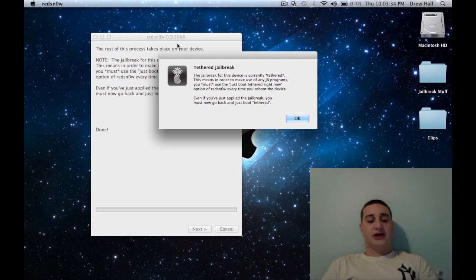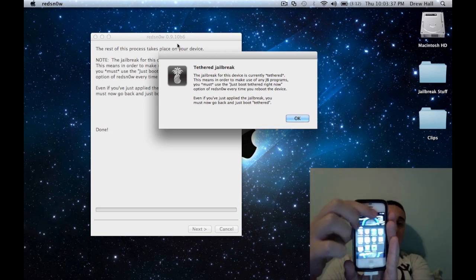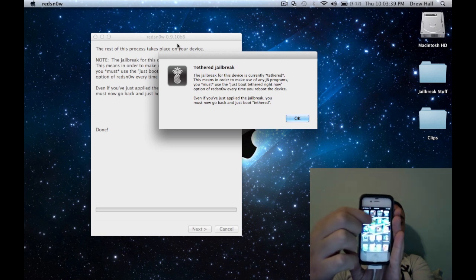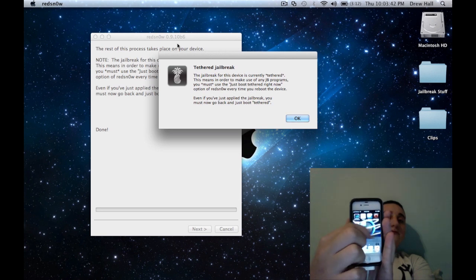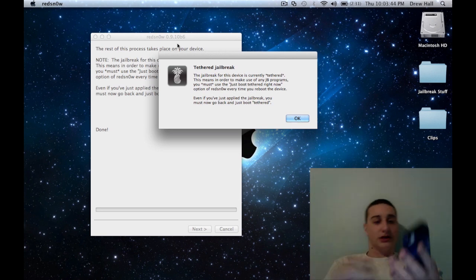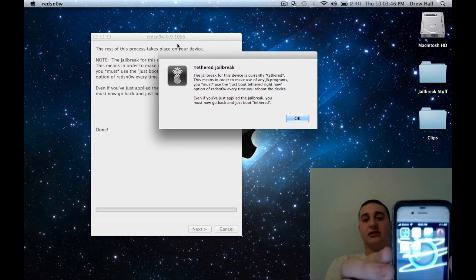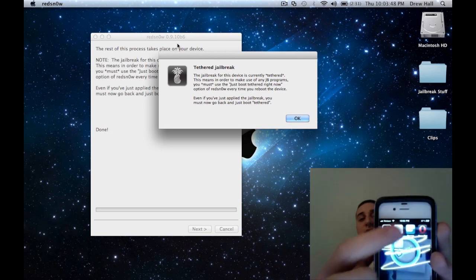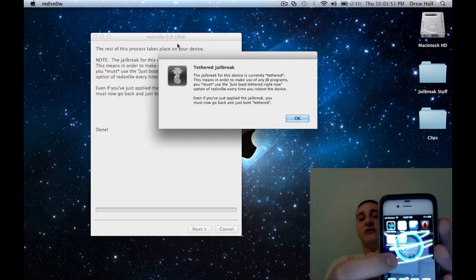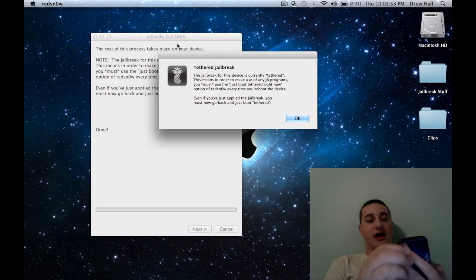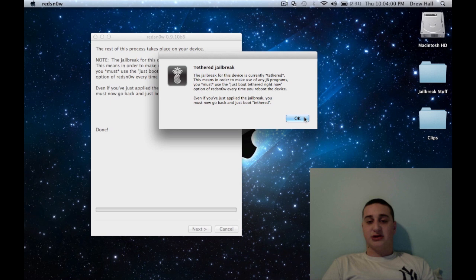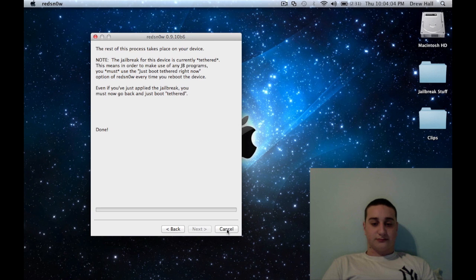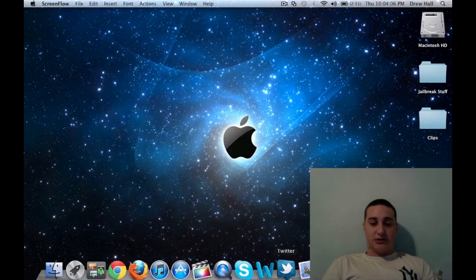So you're going to slide to unlock. And you're going to flip over. And you see right here on top. See the icon is white and it will automatically close. And you hit OK. This is just explaining to you again. This is a tethered jailbreak.